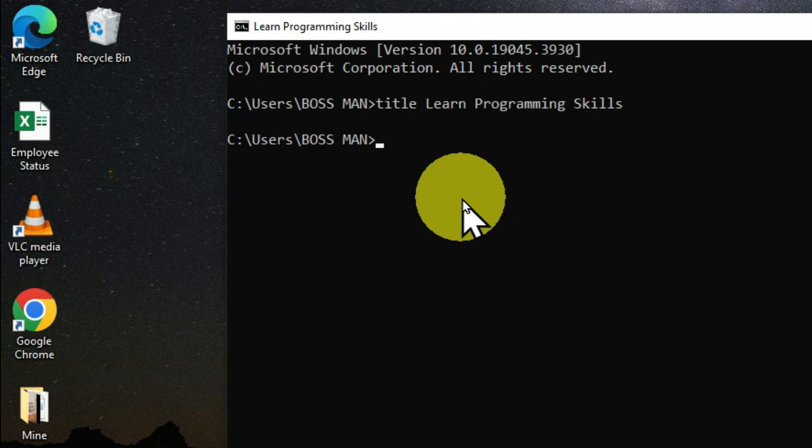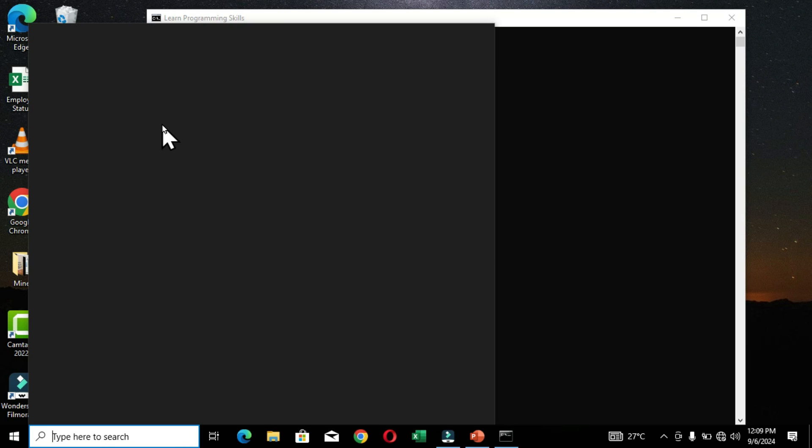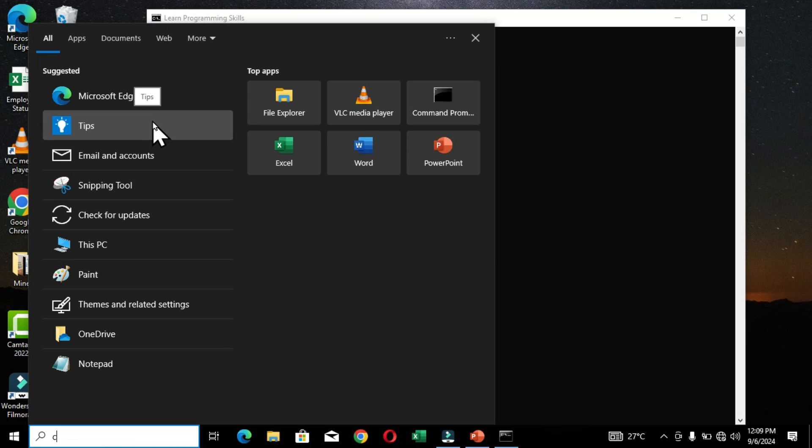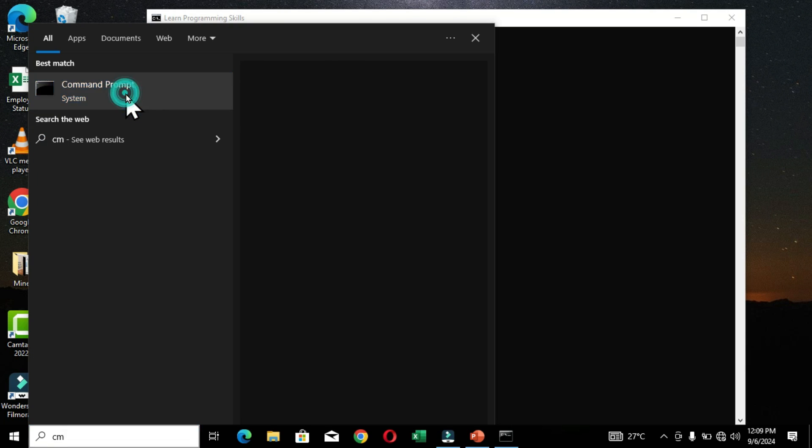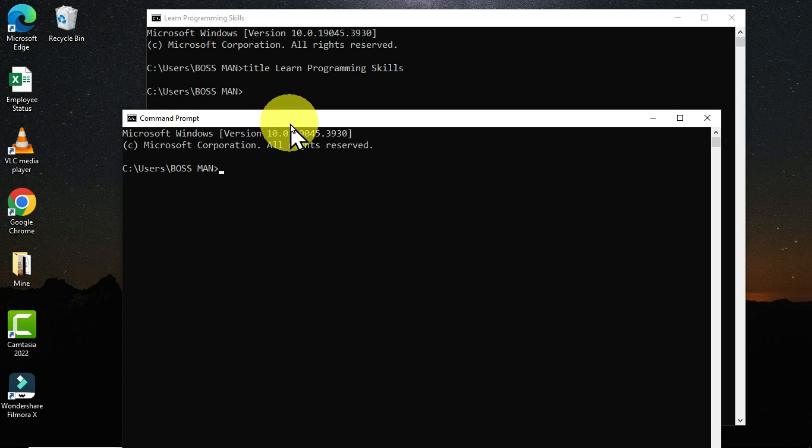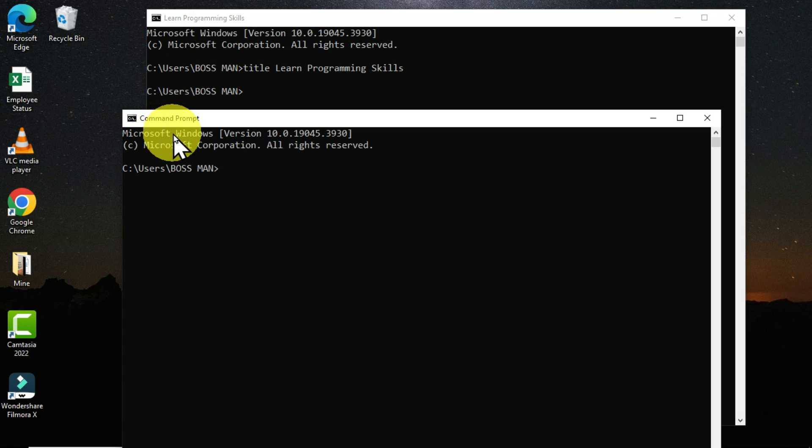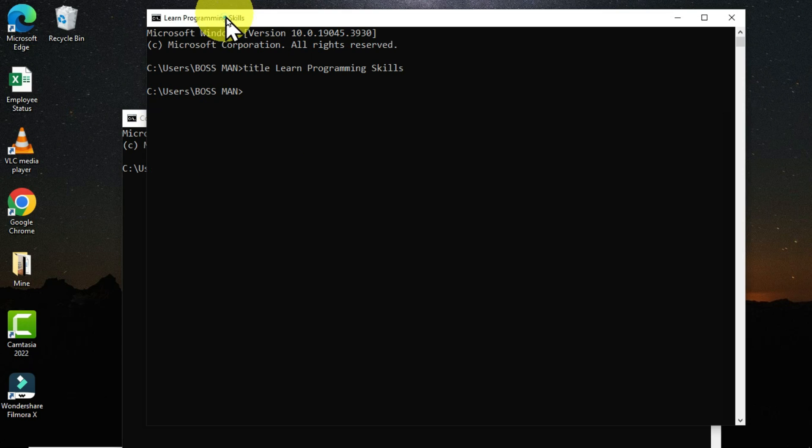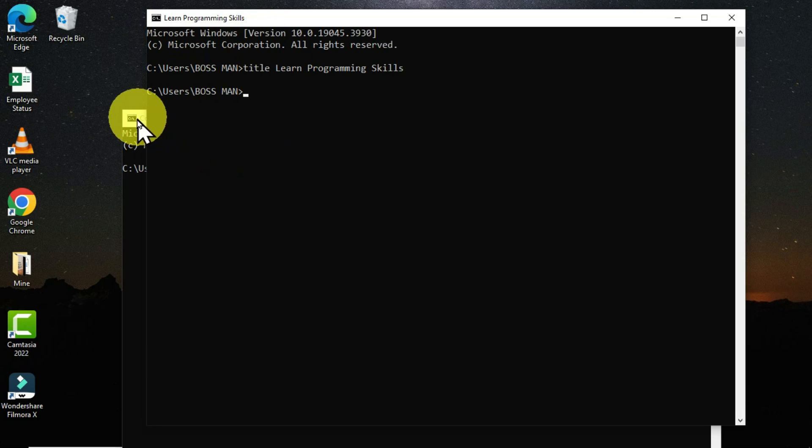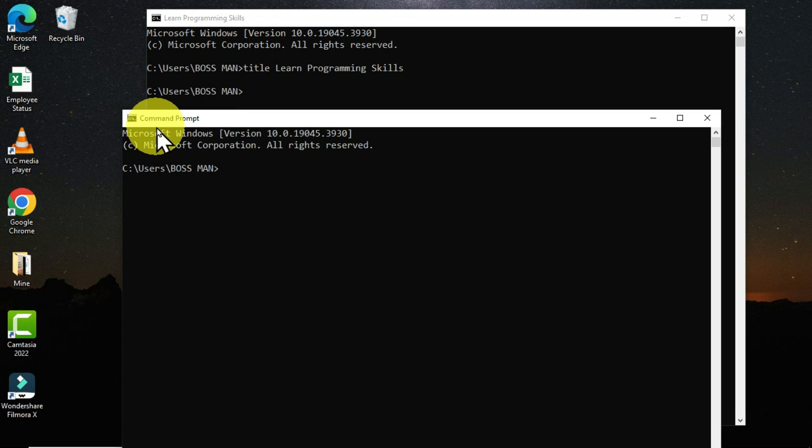Let's open a new command prompt window and see if we can apply a new name to this particular window. As you can see, I have this new window open and the traditional name I have for this window is Command Prompt. When you compare it to the previous open window, I have this as Learn Programming Skills. It means that in this case we can change this name for this window.